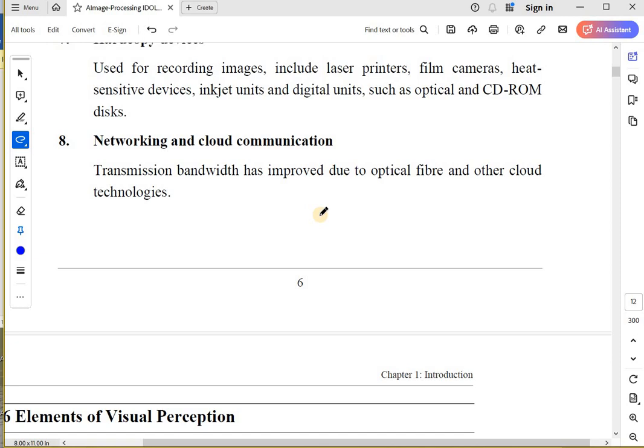My laptop doesn't have any photos. I am using storage as a service. For good transmission bandwidth, you use optical fiber cable and all those things.